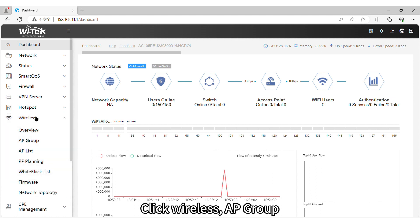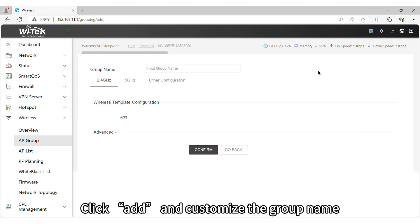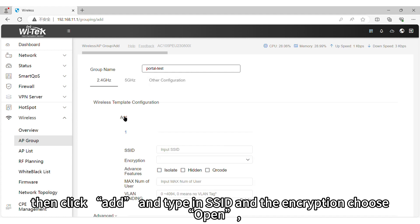Click Wireless AP Group. Click Add and customize the group name. Then click Add and type in SSID and the encryption choose Open.